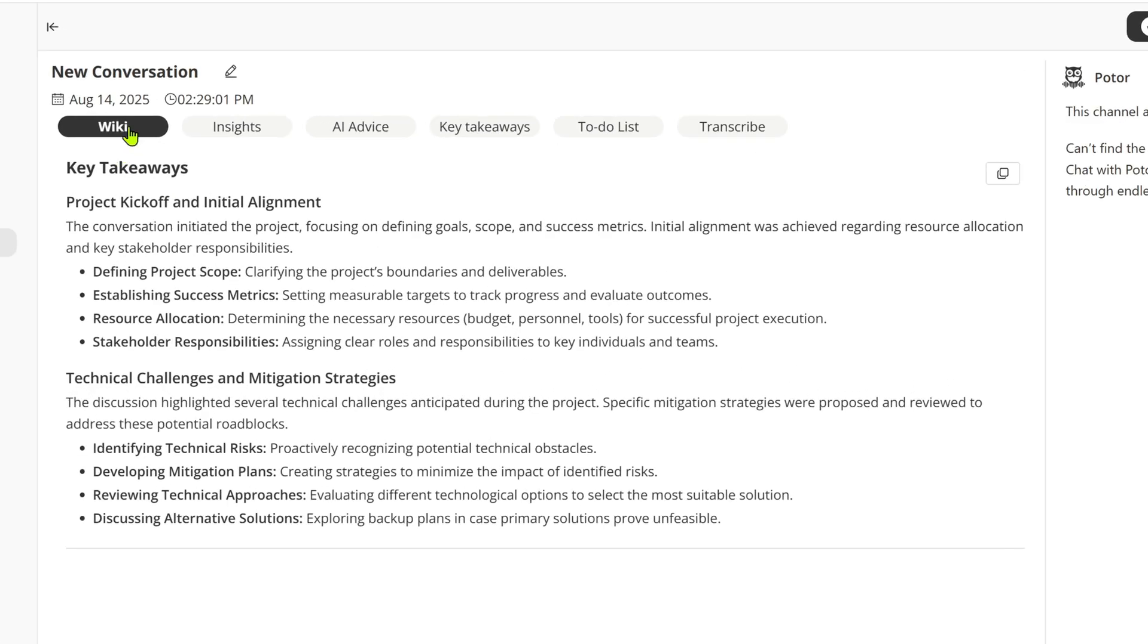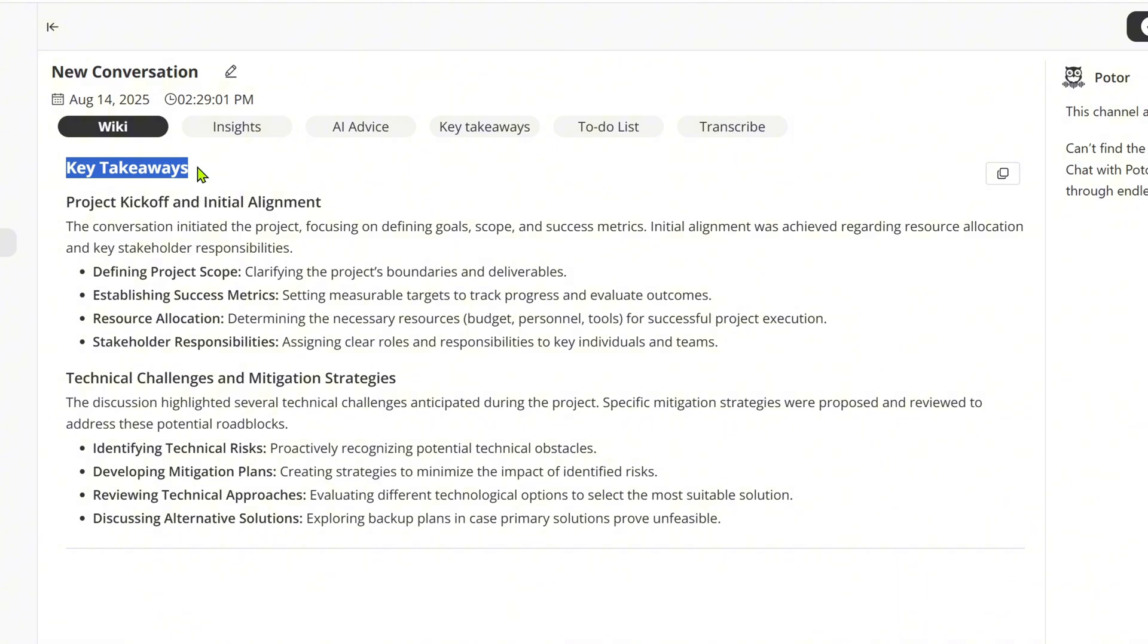Now, scroll up to explore other features. There's a wiki tab that gives you a quick overview of any conversation helping you grasp the main points in seconds instead of reading the whole transcript.